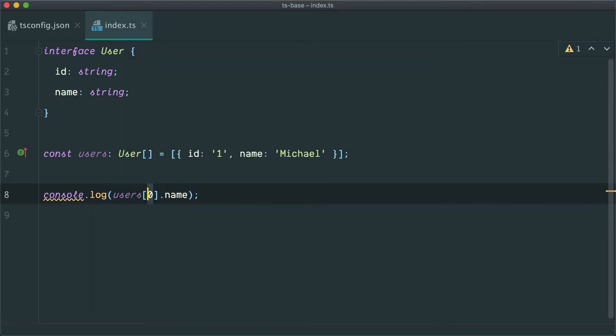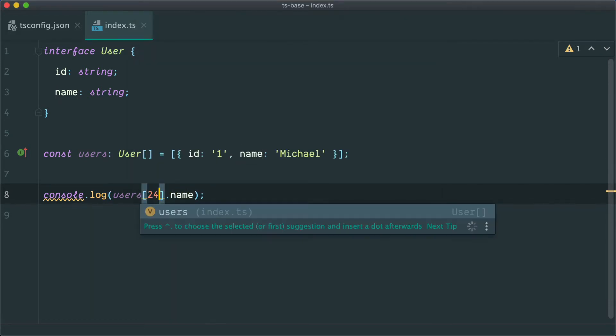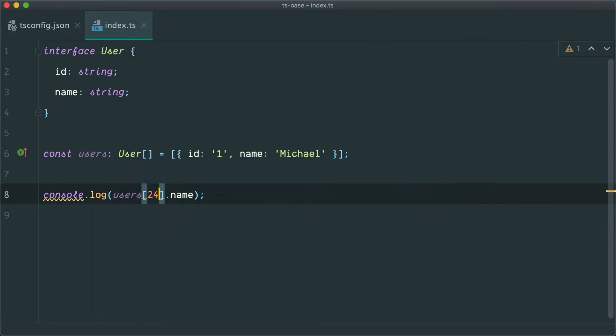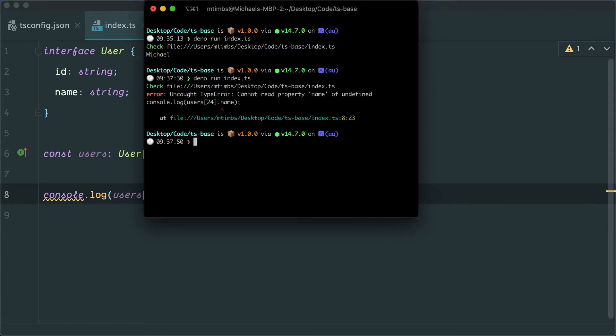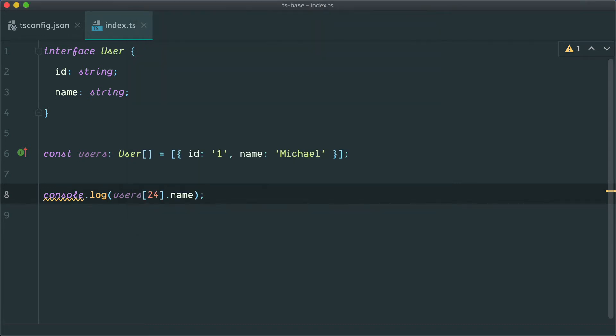But if I try and grab like the 24th item from that array and grab the name, TypeScript is not going to show me an error, which is really worrying because this is one of the bugs that gets through a lot in TypeScript with the limitations of TypeScript's type system. So if I try and run this now, we're obviously going to get an error: cannot read property name of undefined. And this is really annoying and in my opinion, one of the biggest weaknesses of TypeScript at the moment.